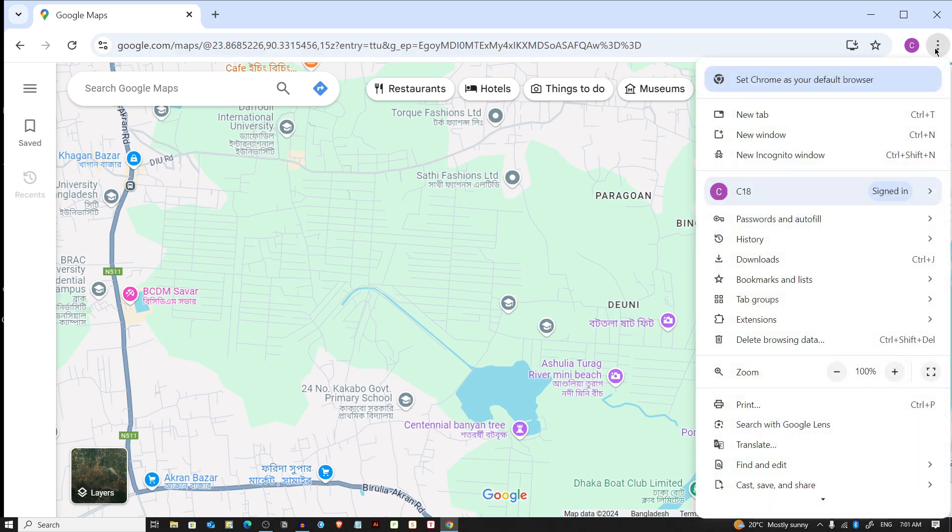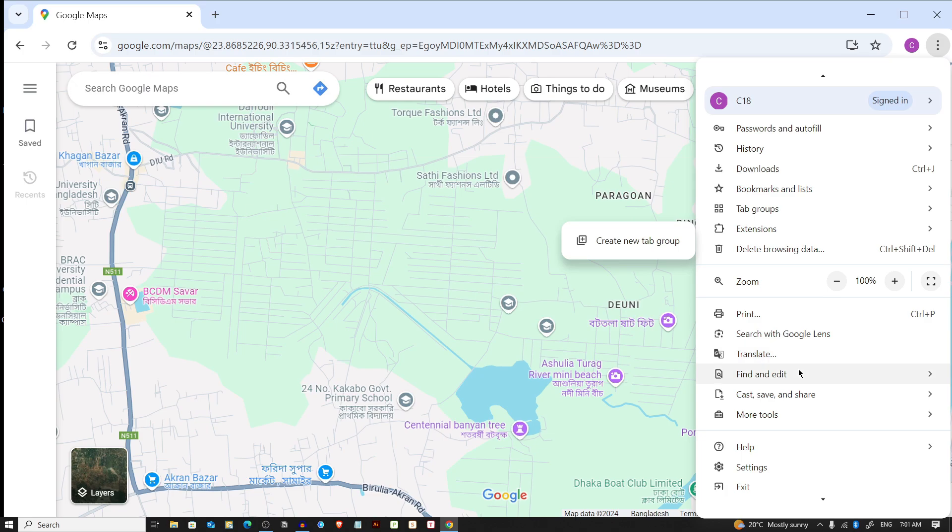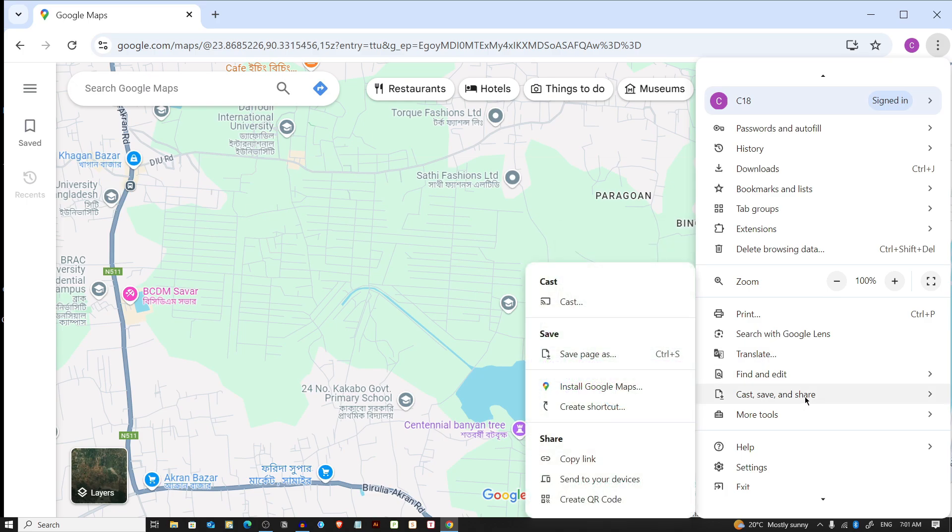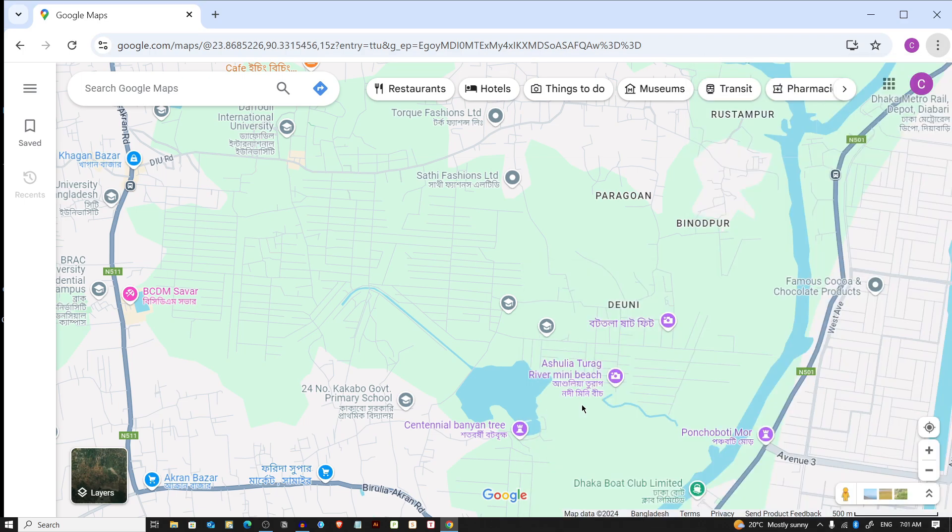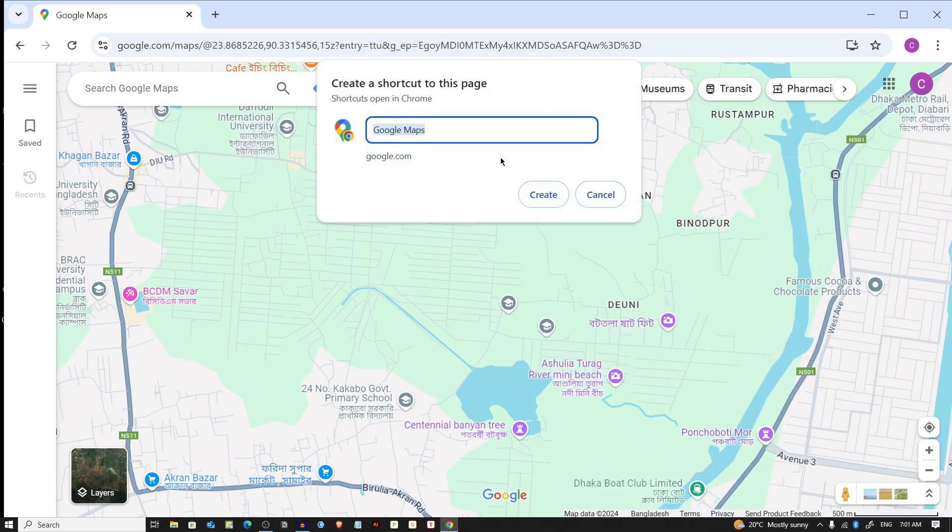From the dropdown menu, select Cast, Save and Share. If you hover over, you will see some options to create a shortcut. You can press on that to create a shortcut, so I'm pressing on that.